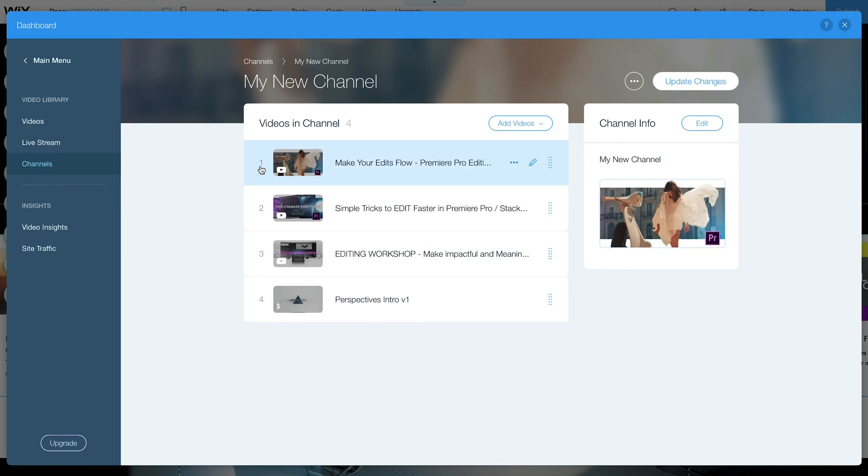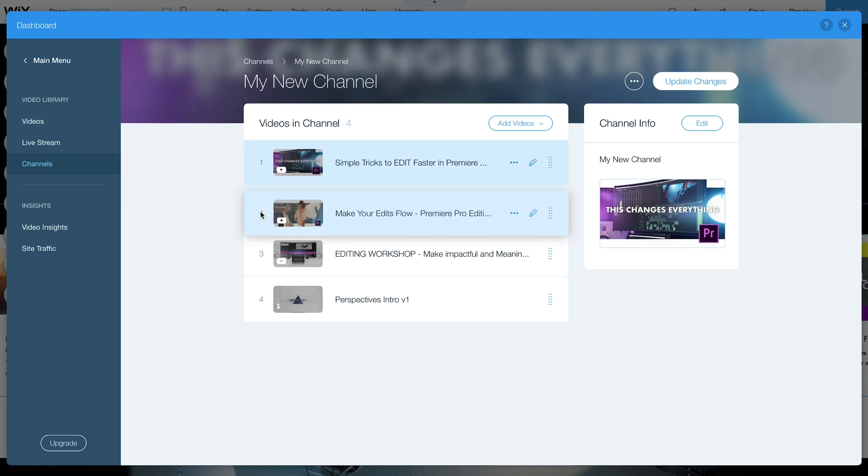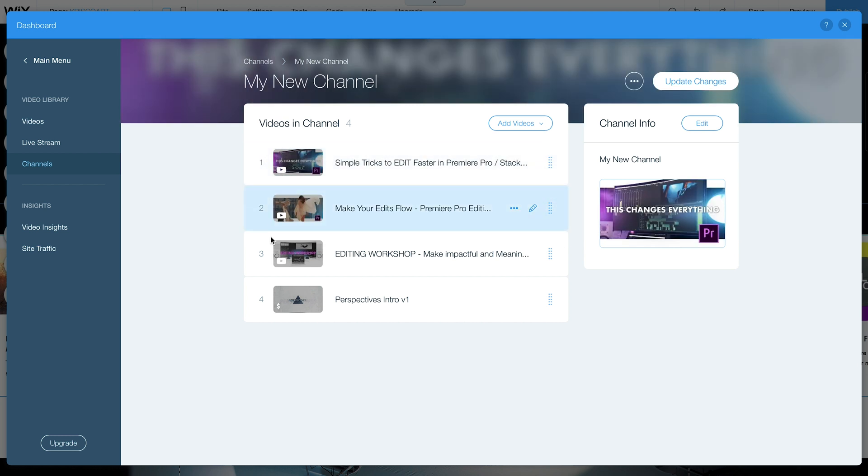Now the nice thing is you can grab these and move them around and rearrange the order in which they will be displayed in.